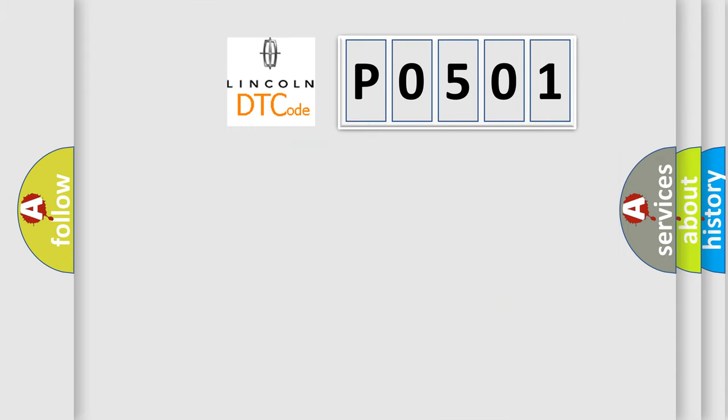The number itself does not make sense to us if we cannot assign information about what it actually expresses. So, what does the diagnostic trouble code P0501 interpret specifically for Lincoln car manufacturers?